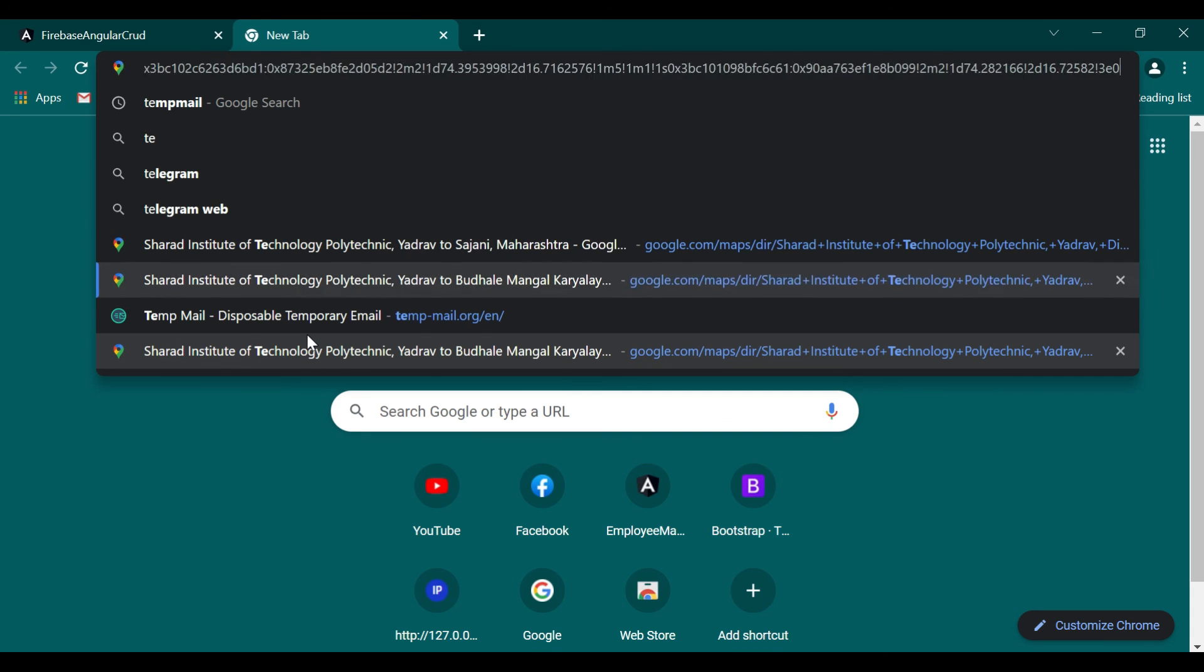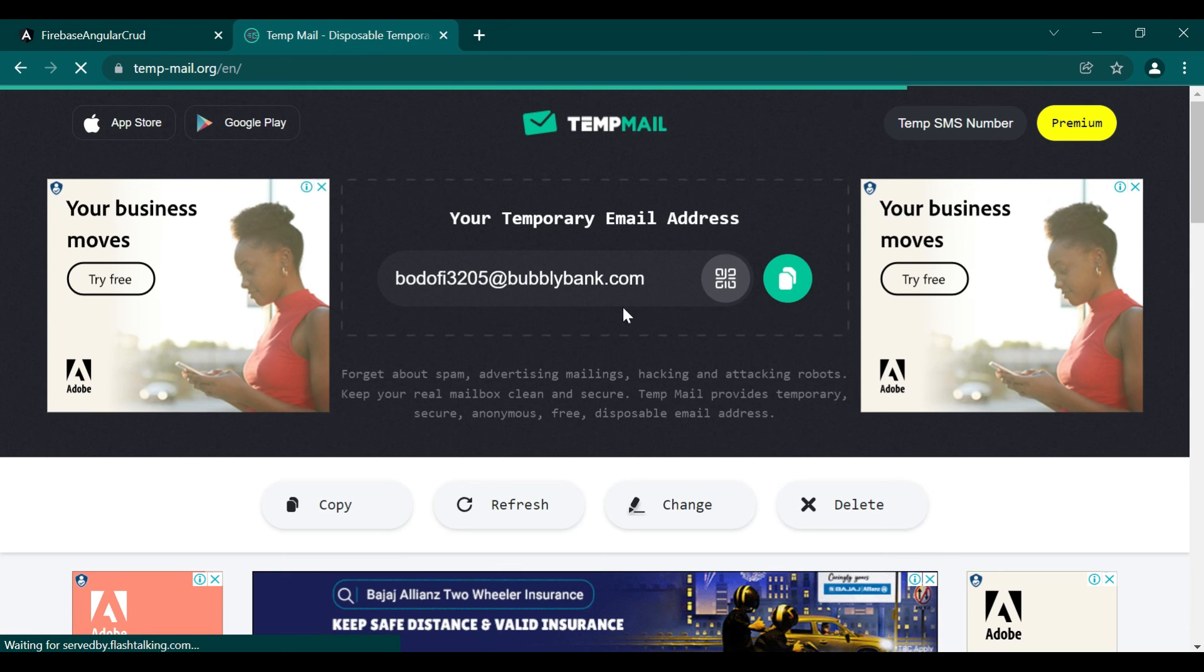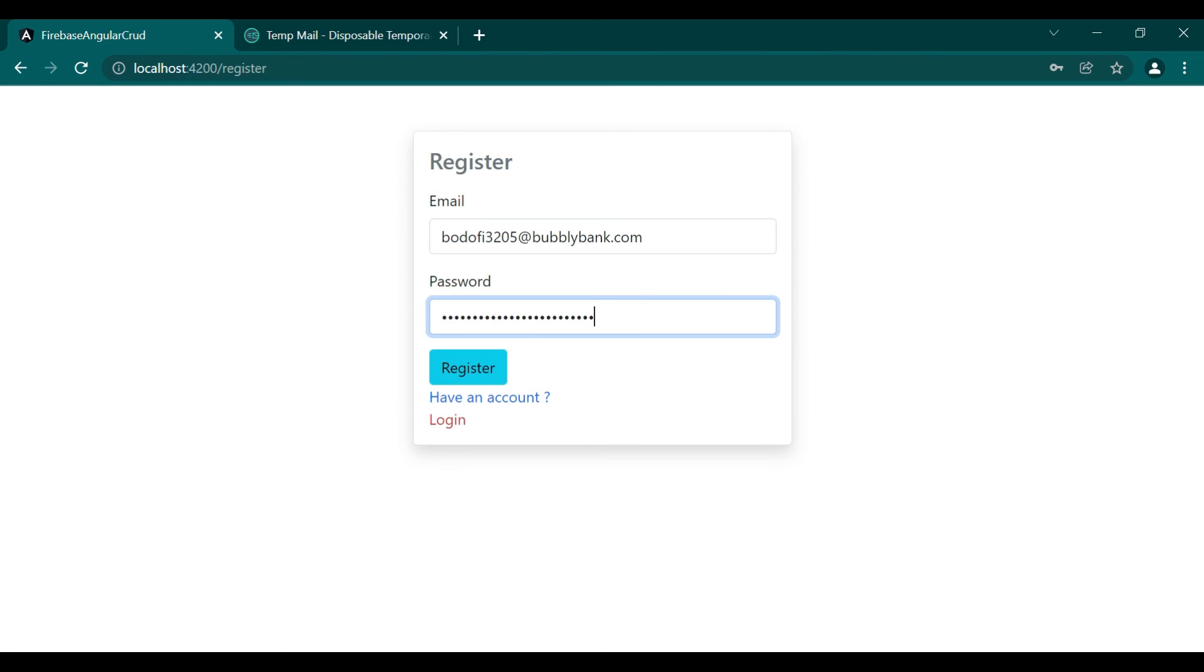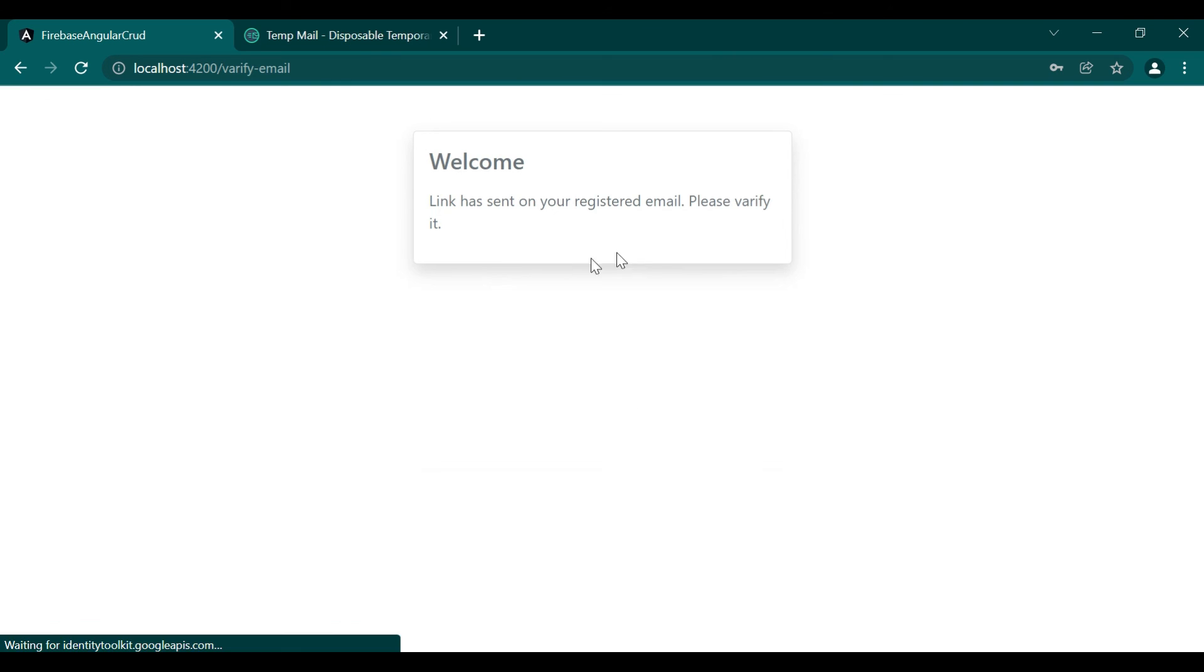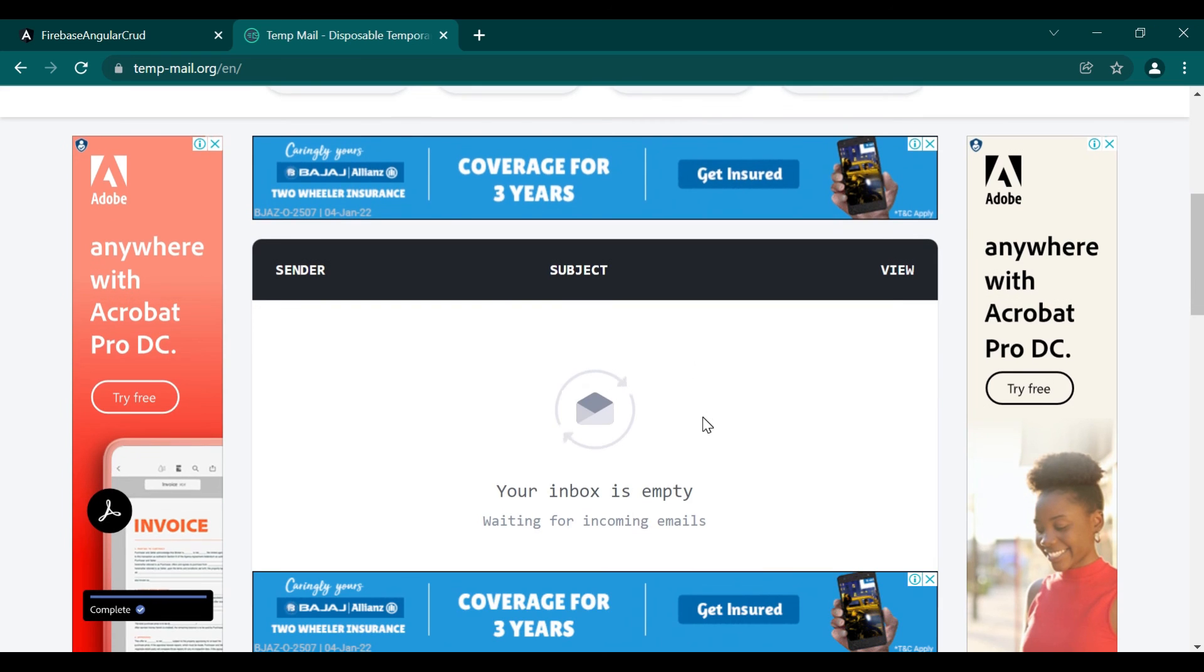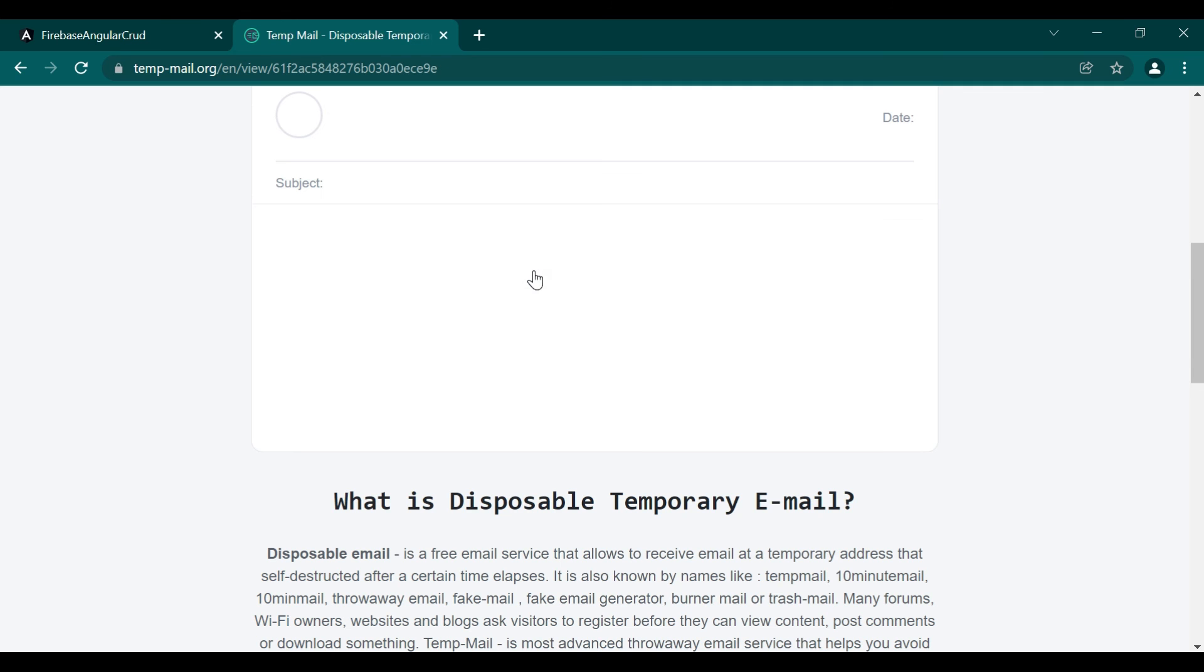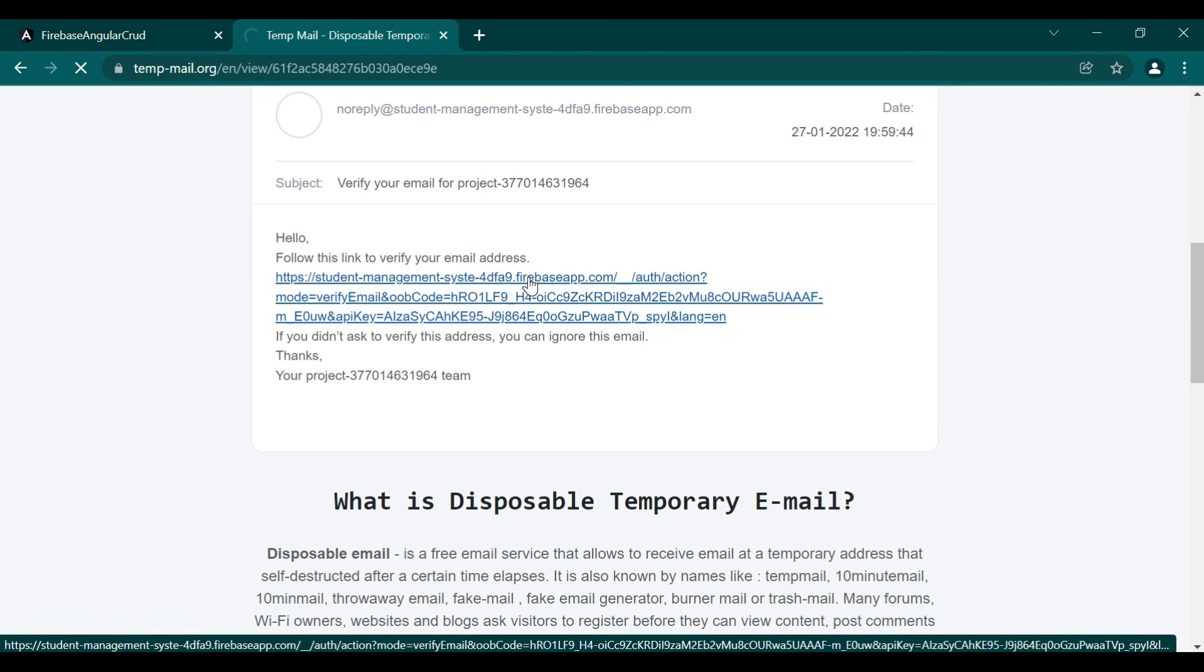Here we'll use a temporary mail to register our user. We'll copy the email and add it here. Registration is successful. Now here it is saying 'Please verify your email.'